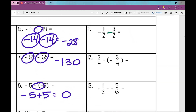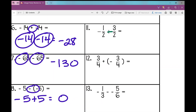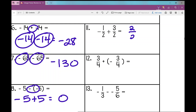Number eleven looks a lot like number ten, except now the one-half is negative and the three over two is positive. I'm still going to follow the same rules — combining numbers with different signs. Negative one-half plus three over two: I subtract, I already have a common denominator, three minus one is two, denominator stays the same. The larger number is positive, so it stays two over two, which is one.